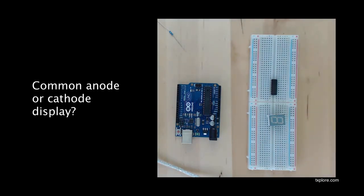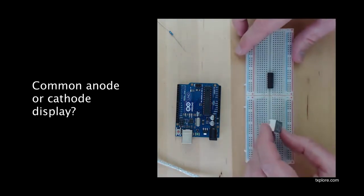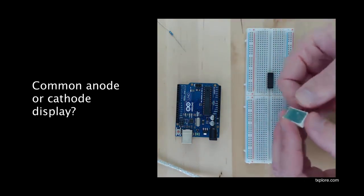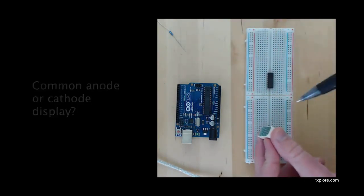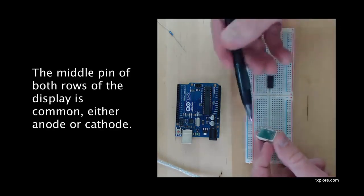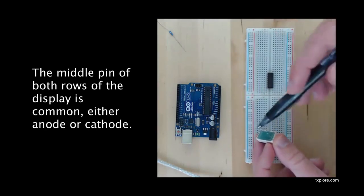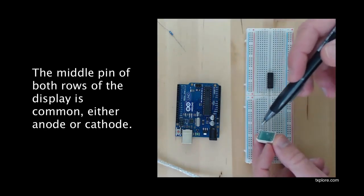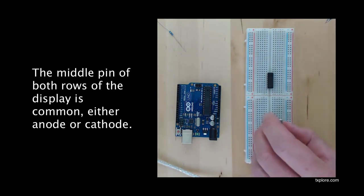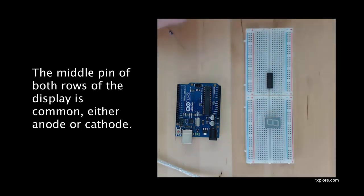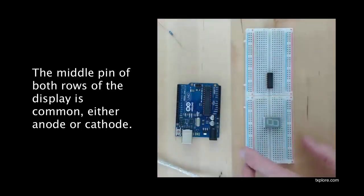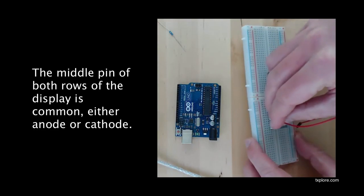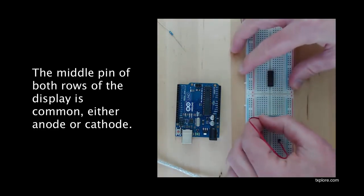So it's the same idea, that same method I'm going to use to figure out what kind of 7-segment display I have. I know for a fact that the middle pin of this display on the top and the bottom row, both rows, is common. So these pins are either going to be both anodes or both cathodes. So I'll start by plugging it in, and get a jumper wire to connect one of the two middle pins.